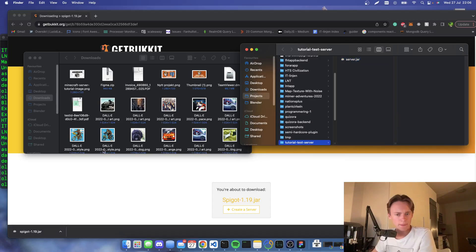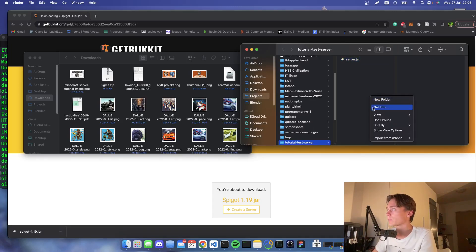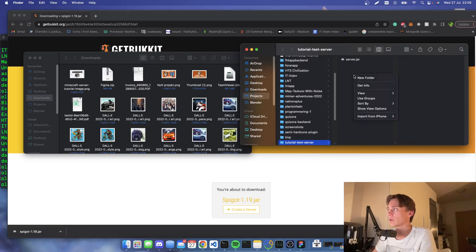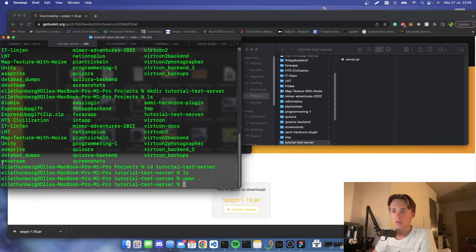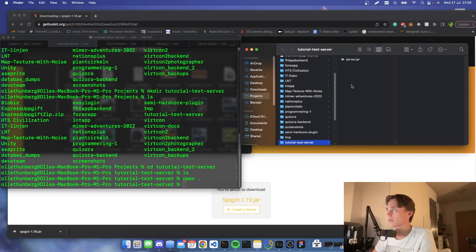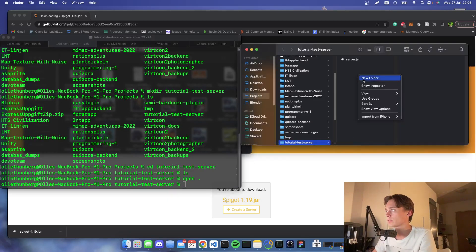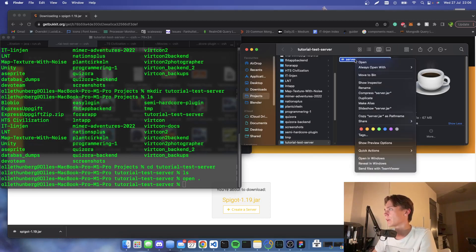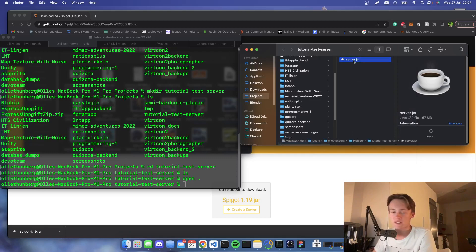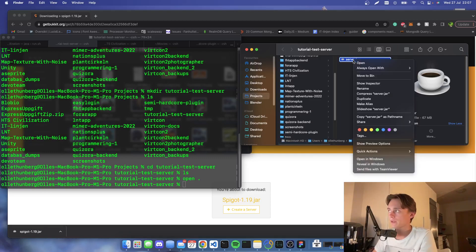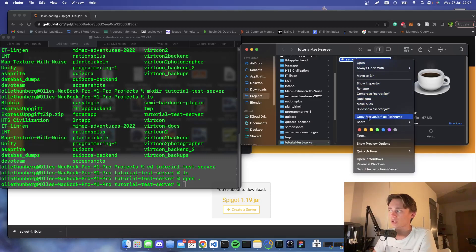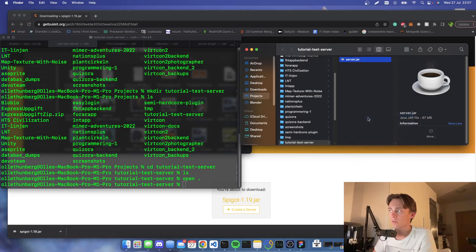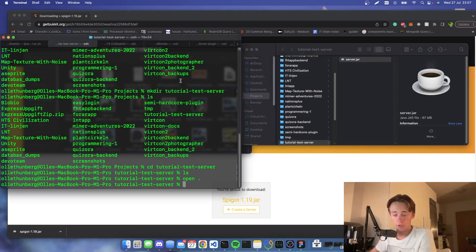Now here comes the tricky part. What you're gonna do is you want to create a new file here. We're gonna hold the Option key while pressing the server, and then we're gonna copy server.jar as pathname. Then we're gonna open up the terminal by searching for terminal.